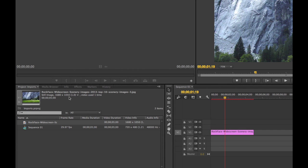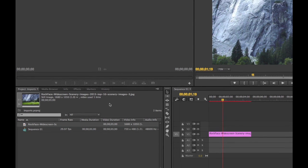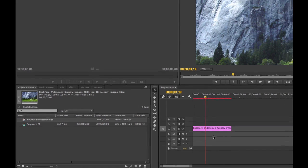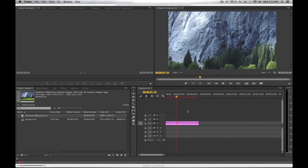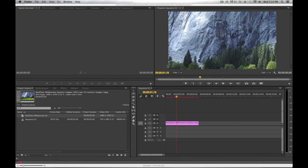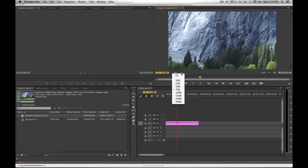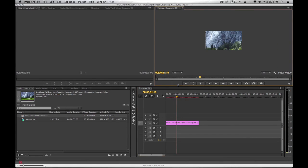But my timeline is 720 by 480, so what I'm seeing in my program monitor is the center part of the photograph. The outer parts are not visible. You'll especially notice it if I shrink this down.